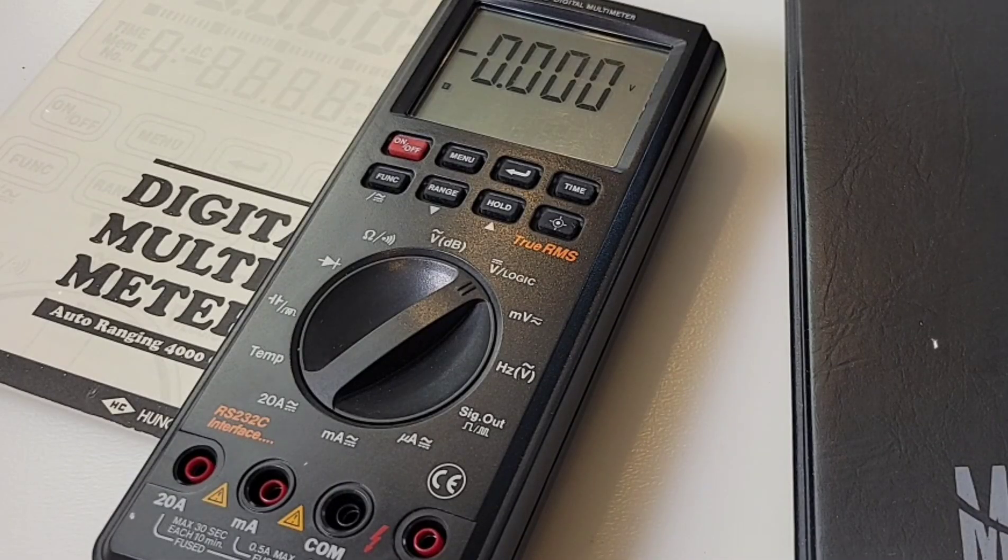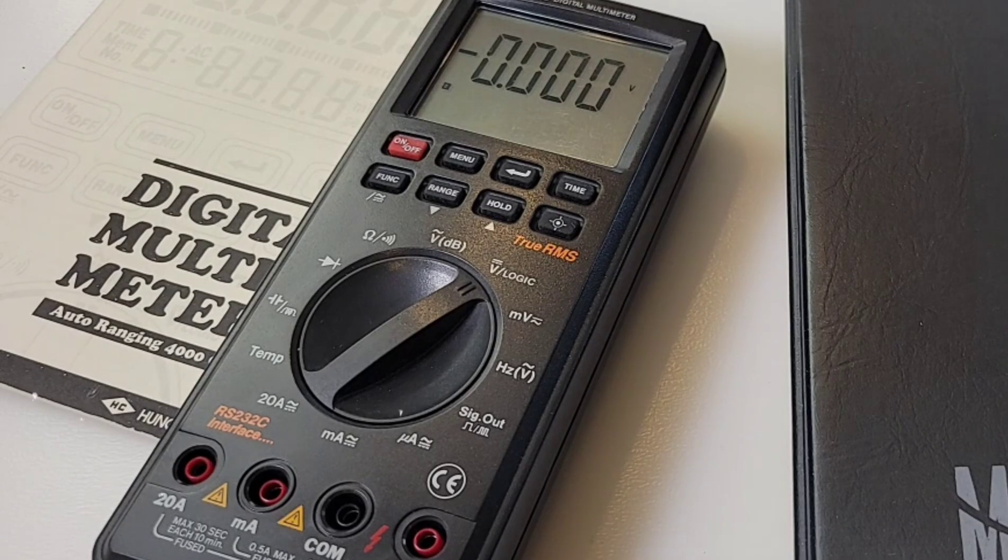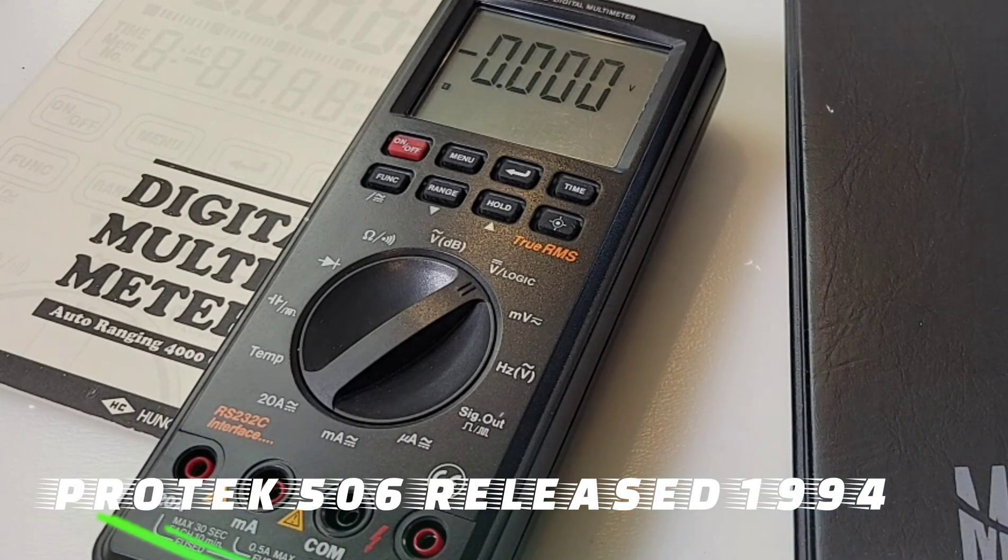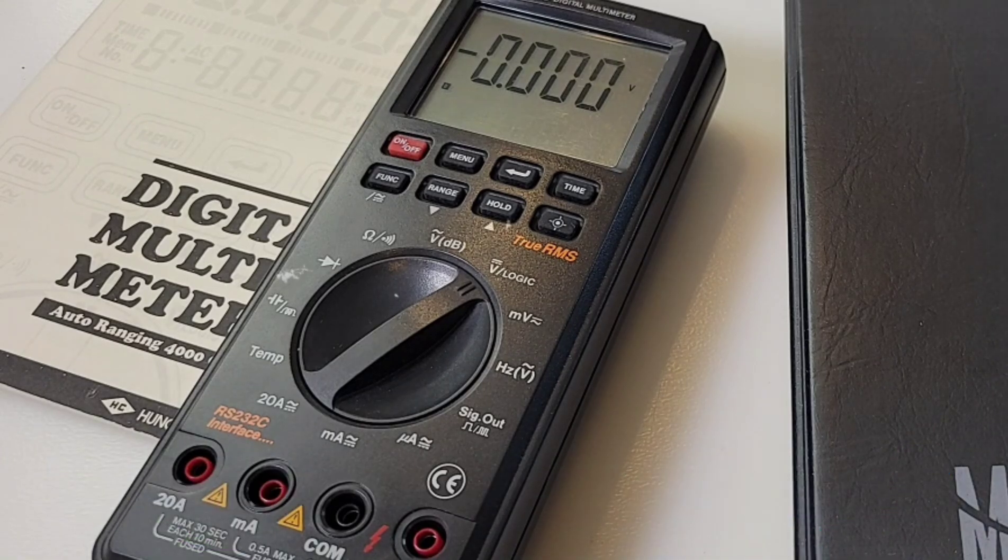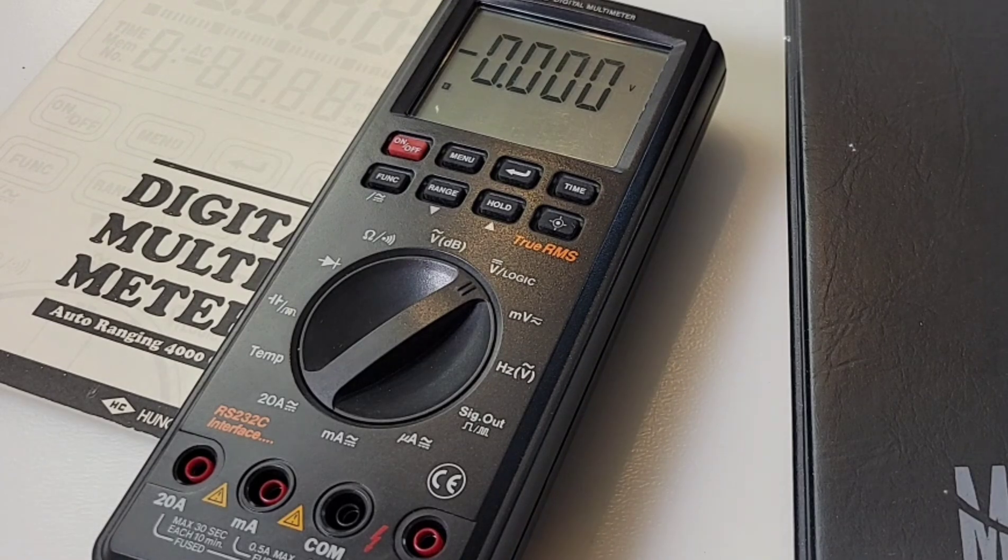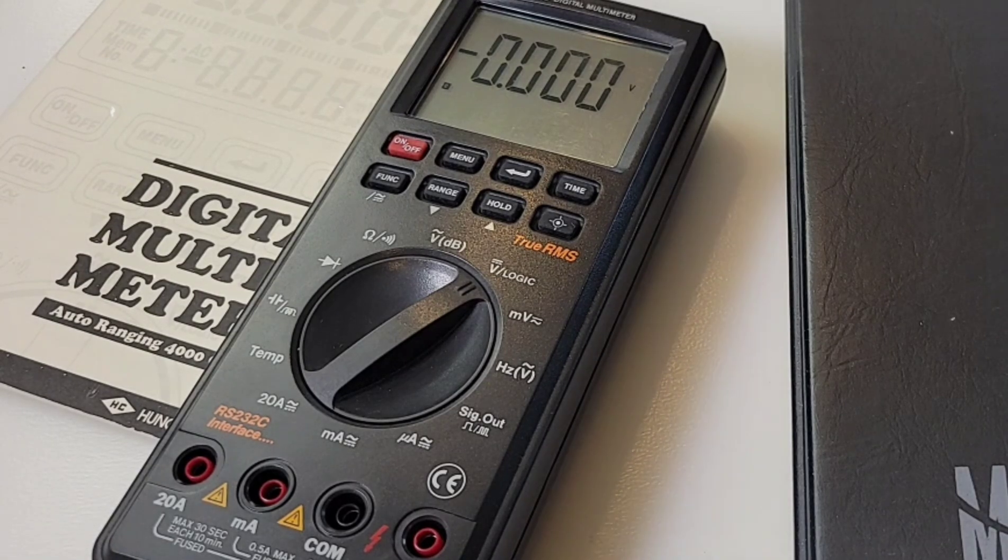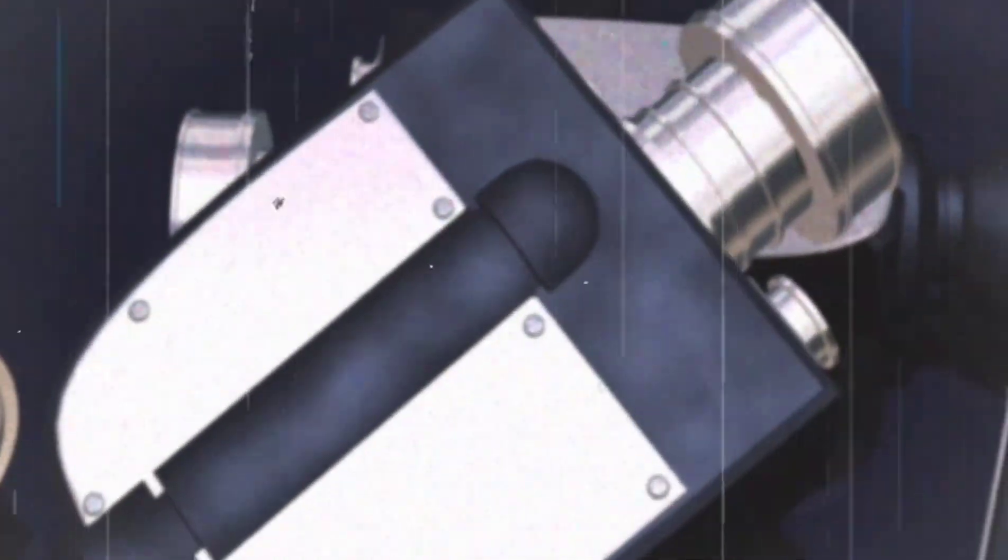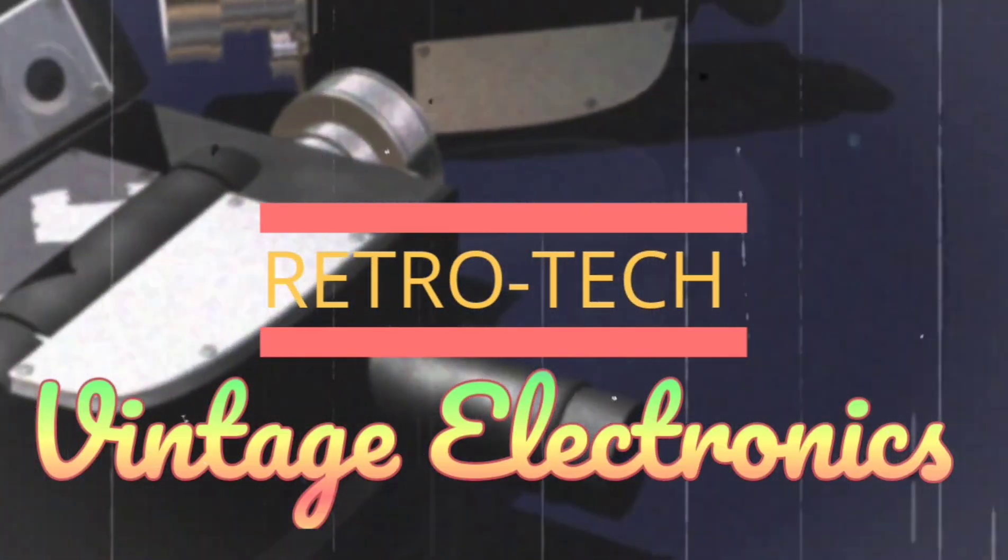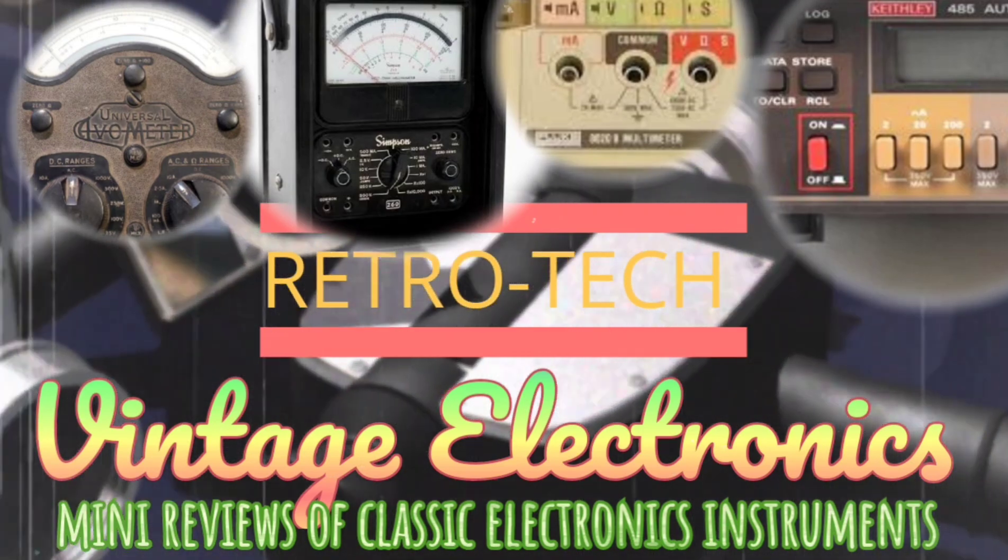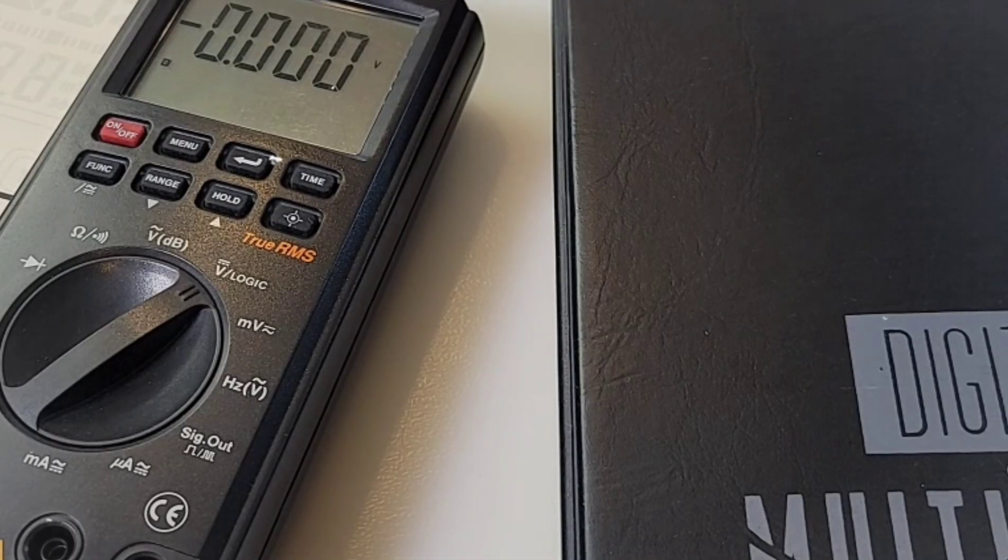Today we have a venerable, amazing multimeter dating back to the 90s. It's hard to get info on this one for some reason. But nonetheless, here it is, the ProTech 506 digital multimeter. Wow, this thing does everything, and it comes with a kitchen sink. Just kidding about the sink.